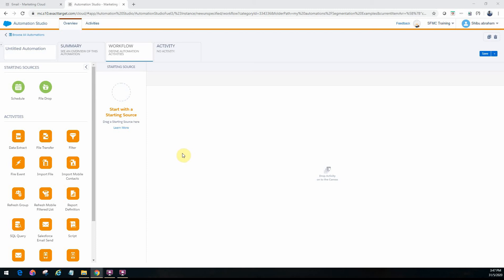Hello and welcome back friends. In this video we will look at the send email activity within Automation Studio. Now if you want to send out automated emails from Marketing Cloud, this is one way to do it.